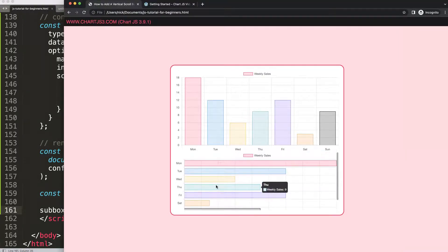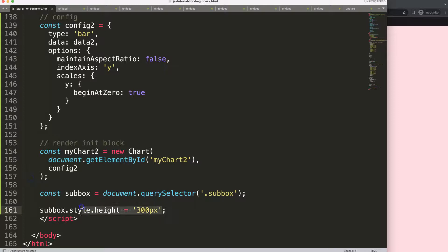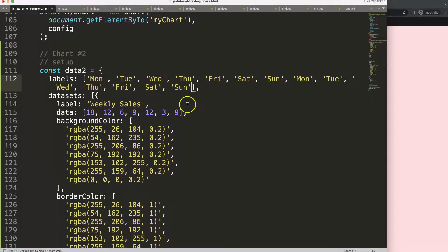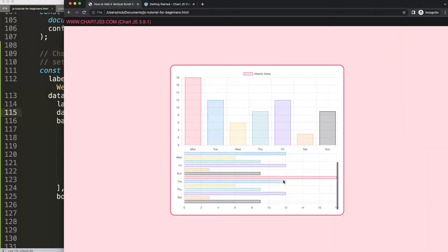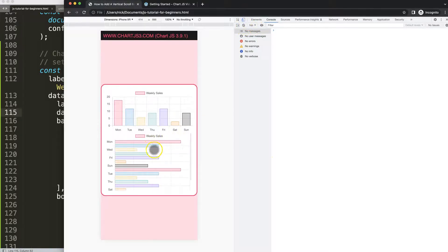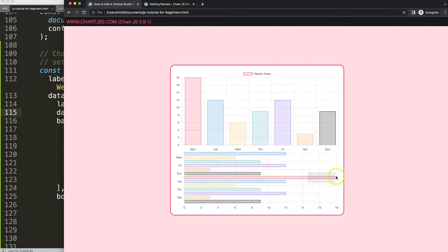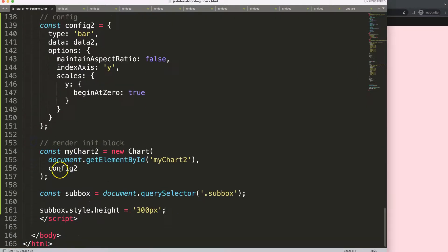Now I want to make sure the sub-box gets a proper height. I'll say subBox.style and set the CSS height to, say, '300px' as a string value. Save and refresh — we have the chart, but I'm not satisfied because if we have more items this will still be fixed at 300 pixels. If I add more items it becomes too narrow. So we need to make this dynamic based on how many bars we have.